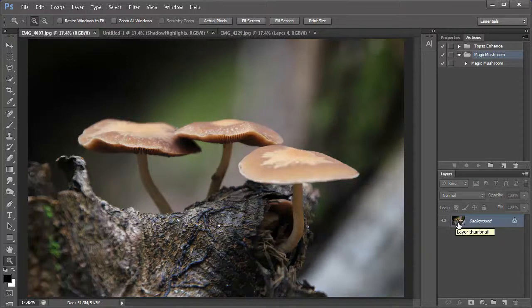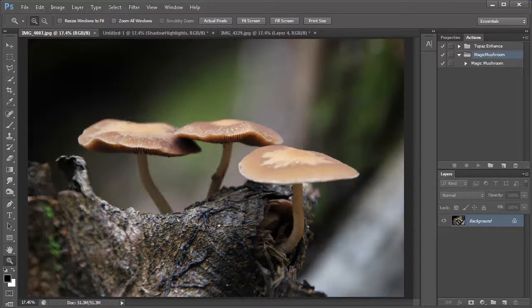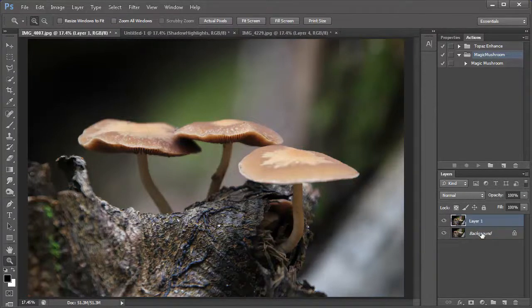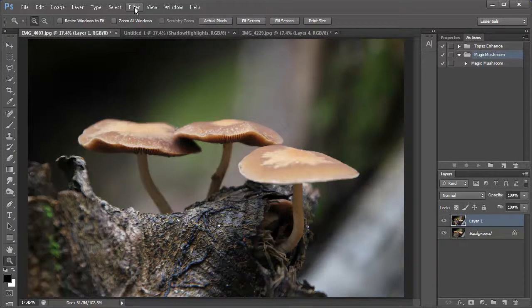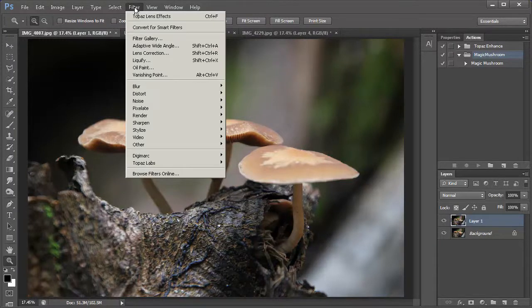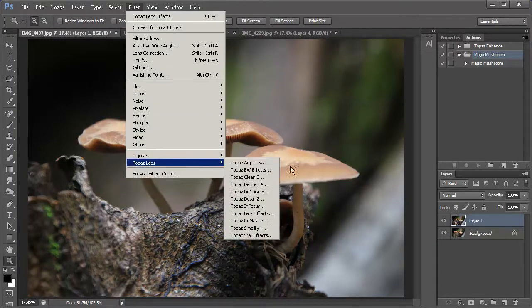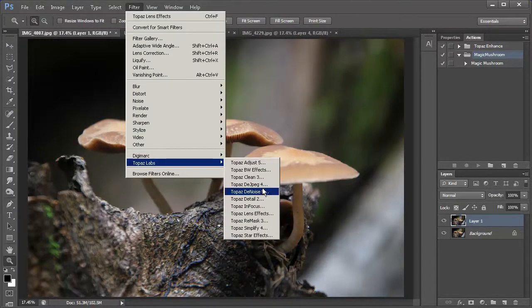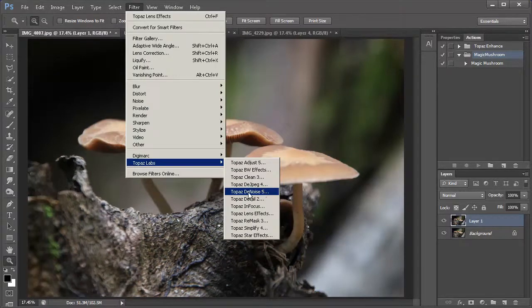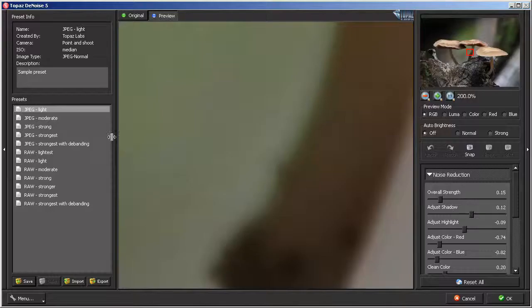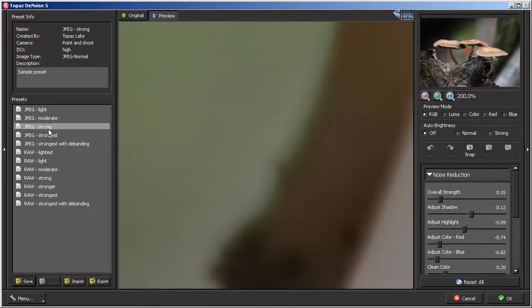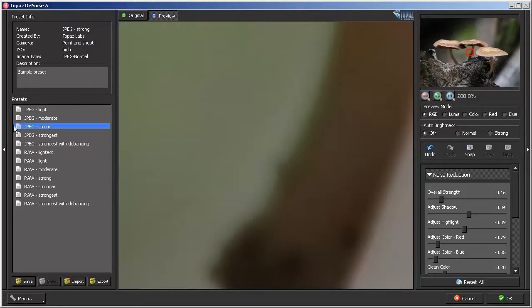The first thing I'll do is I'll select the background layer. I'll hit control J, command J on a Mac. And we will duplicate this layer and I will do the denoise. So, we'll go into filters and we'll run a quick topaz denoise. We'll use the denoise right here. And I use the JPEG strong, so it's nothing fancy. Just hit the strong and then hit okay.